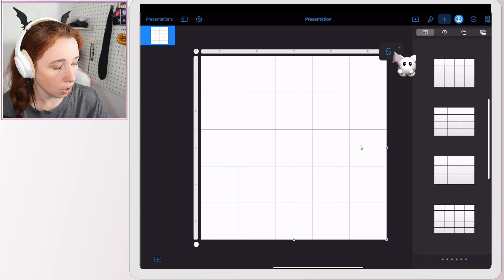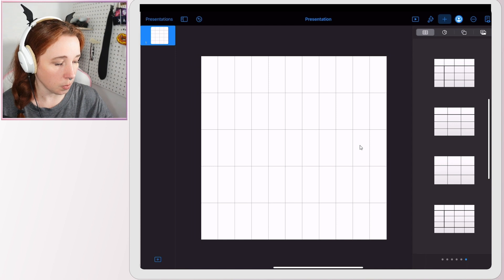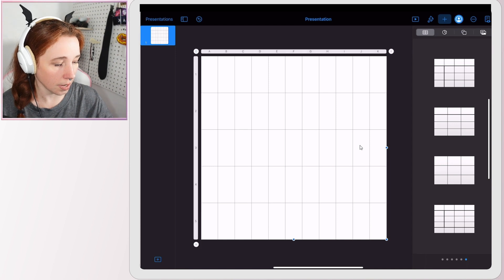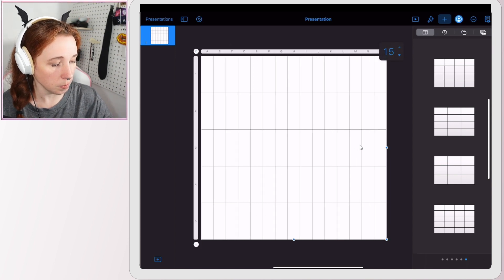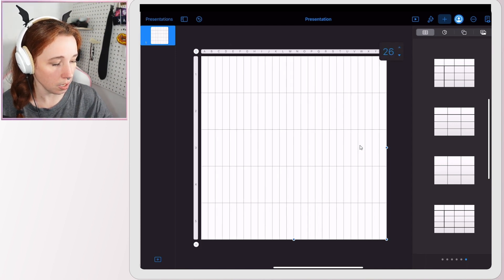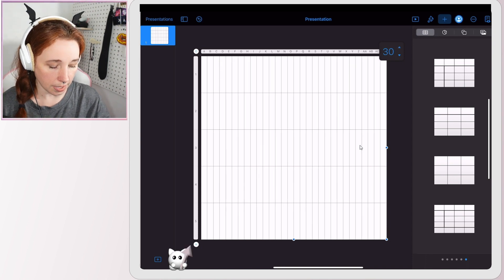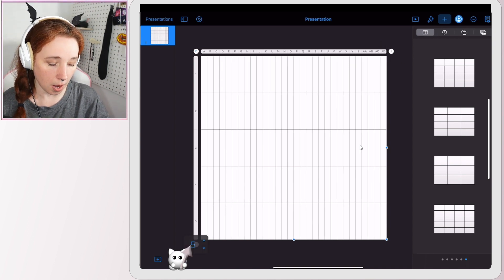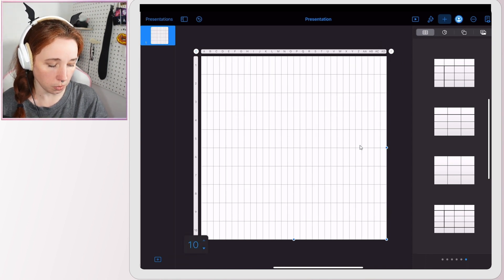So you tap here to add additional columns. I do that every time. Add additional columns. I'm going to go up to 30. And then down here on the bottom is where you're going to add your additional rows.